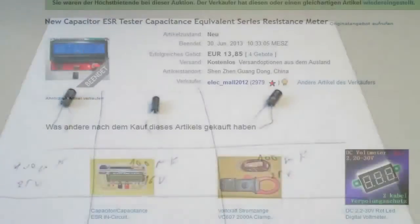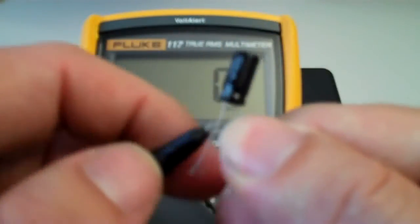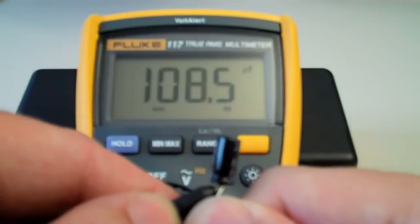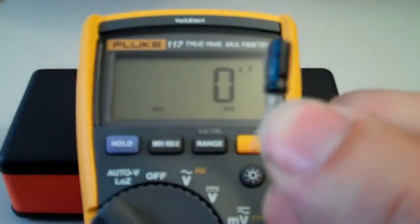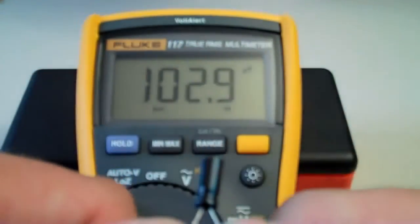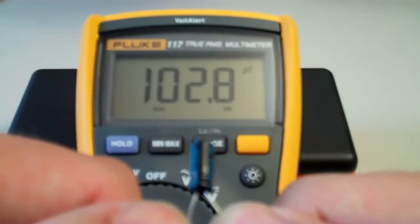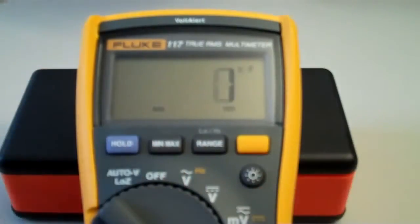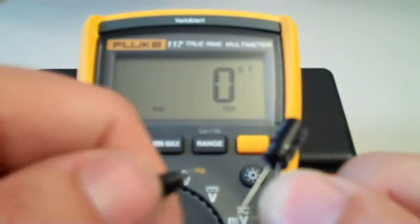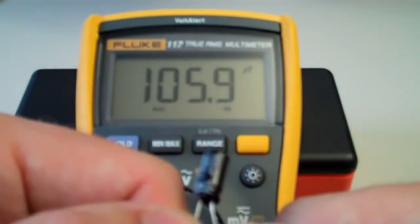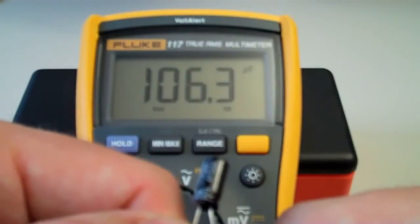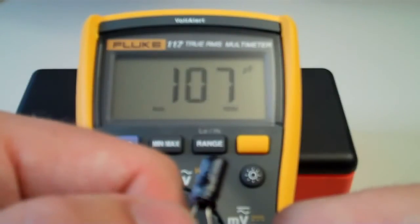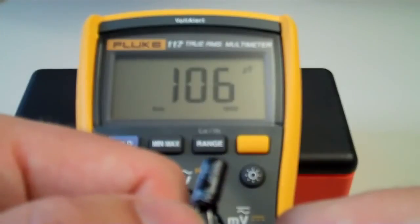I'll also test those with my Fluke meter. And as you see all three of them more or less meet their ballpark range for the capacity when testing them with the meter.